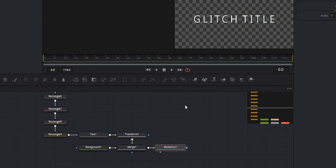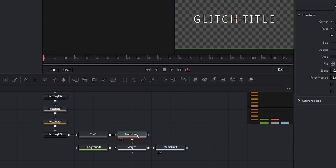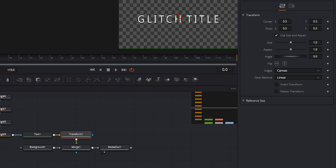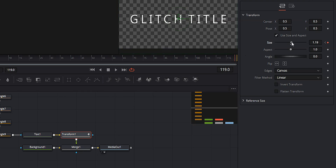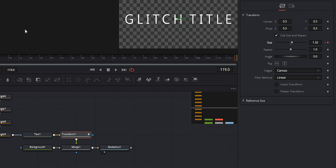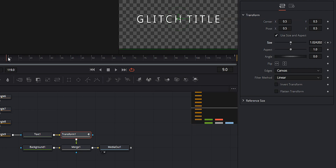Before we really start glitching things out, let's go to the transform node. I want this to zoom in slightly. Go to Size and set a keyframe at the beginning. Go all the way to frame 119 and increase the size a little bit — that adds another keyframe at the end. I don't want the zoom to start right at the beginning because that would interfere with the glitch, so go to frame 10, bring the size back down to one, and that'll automatically set another keyframe.